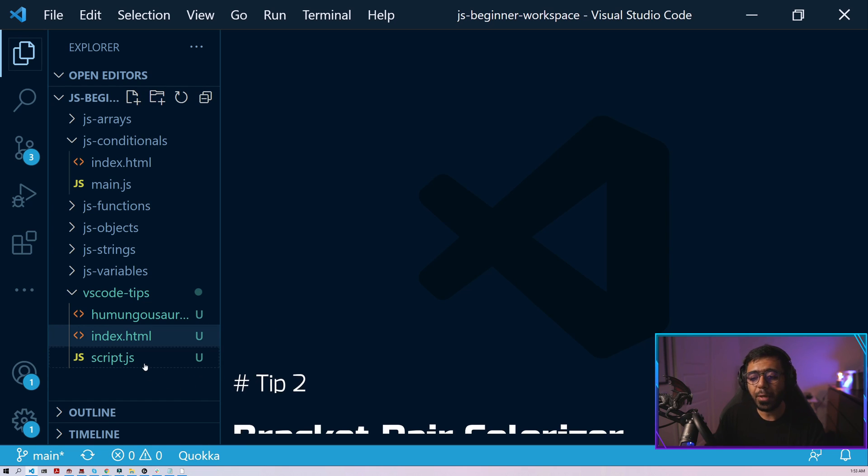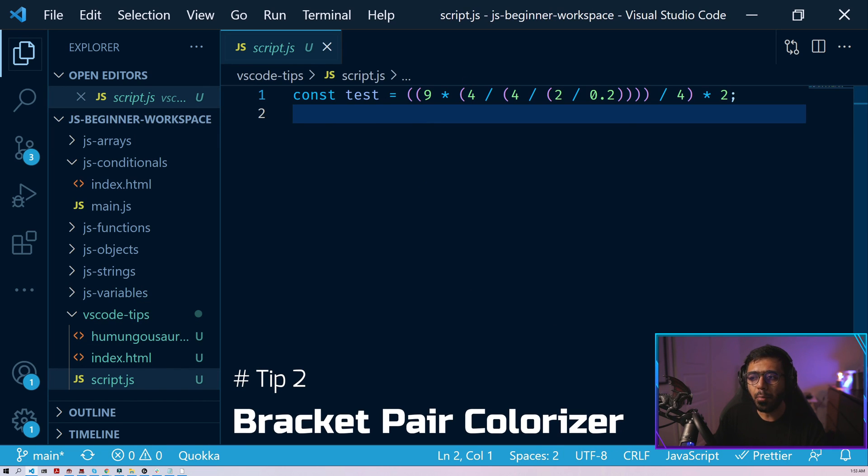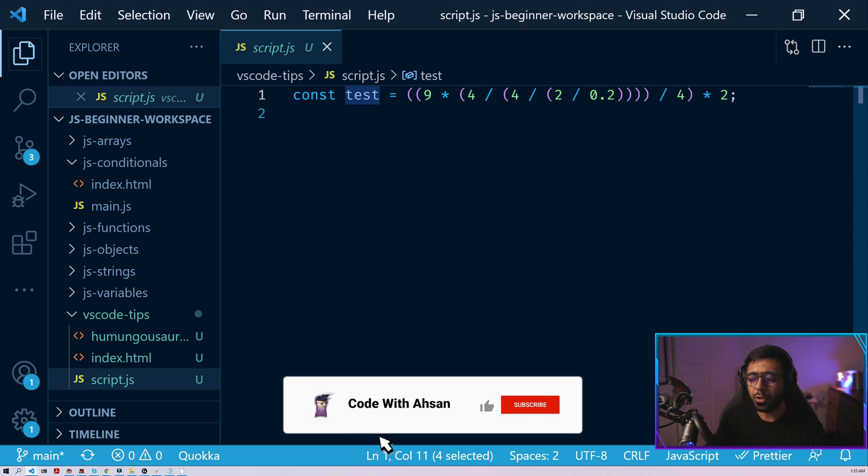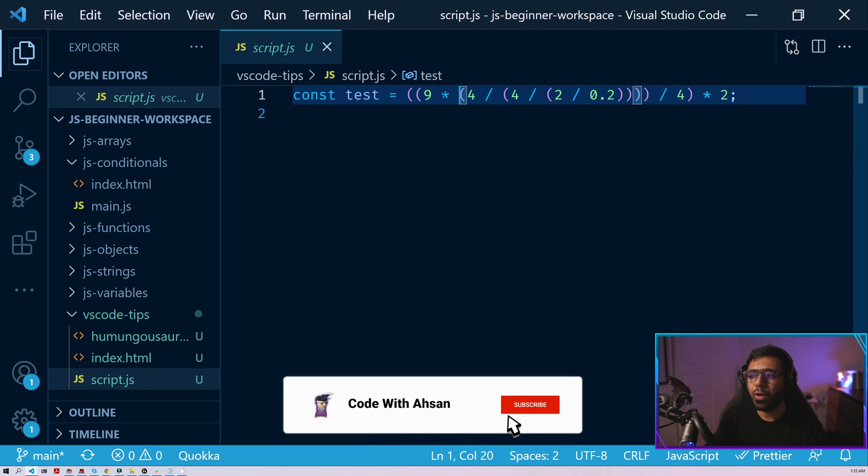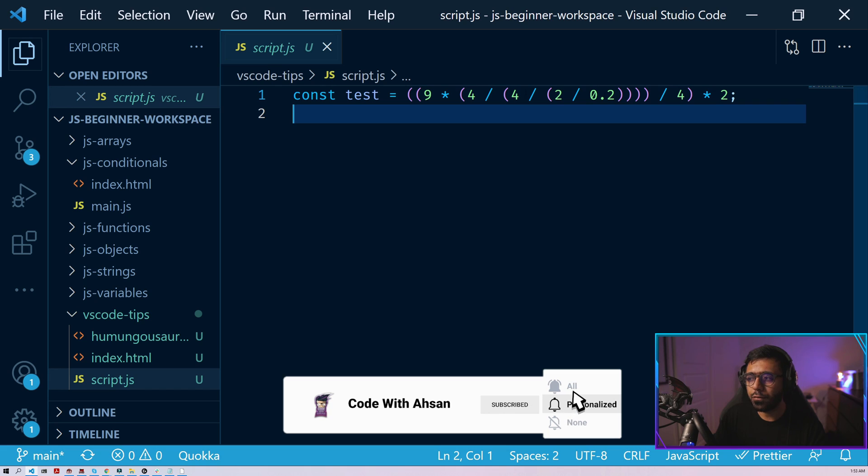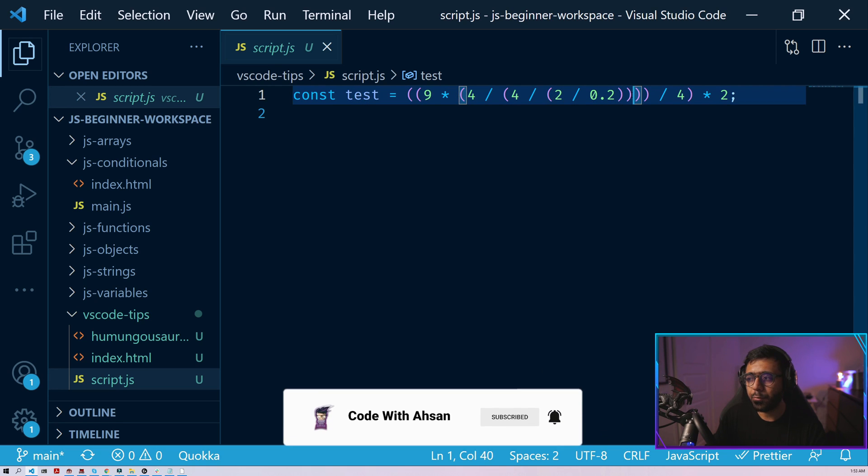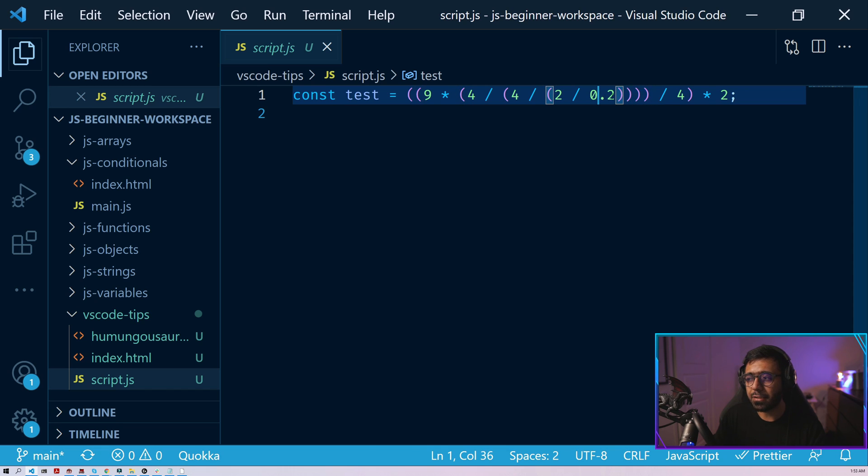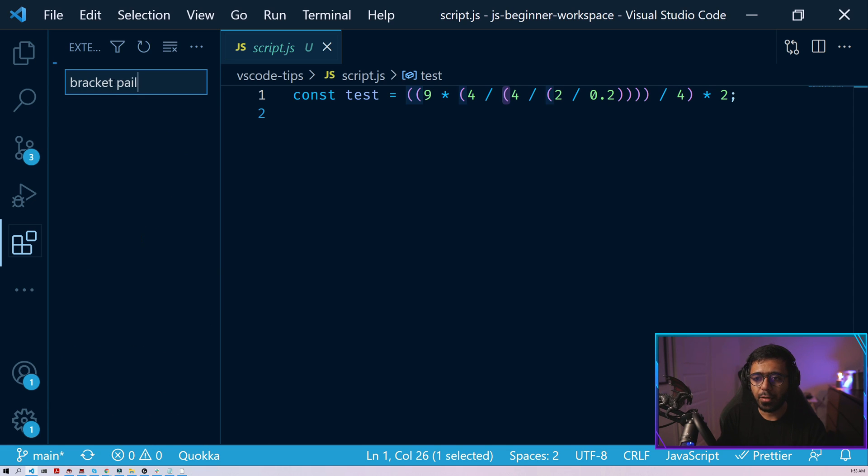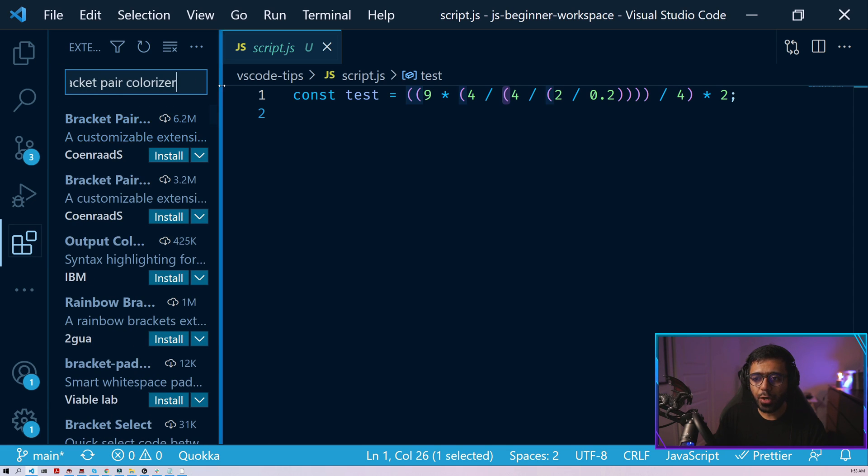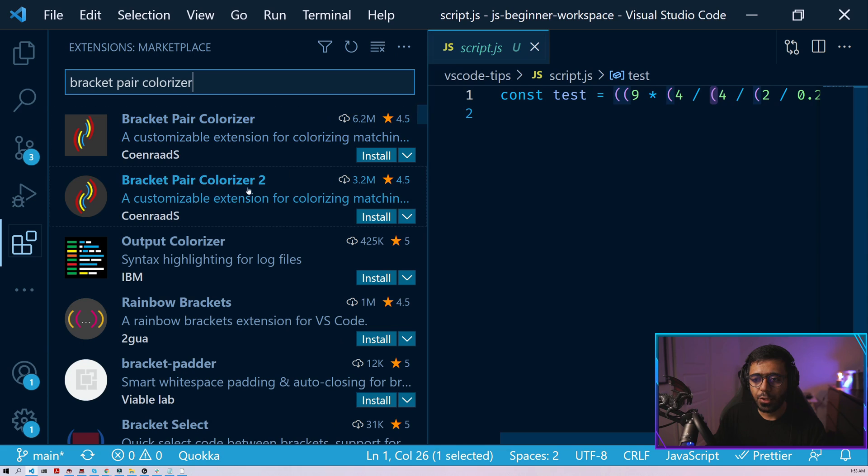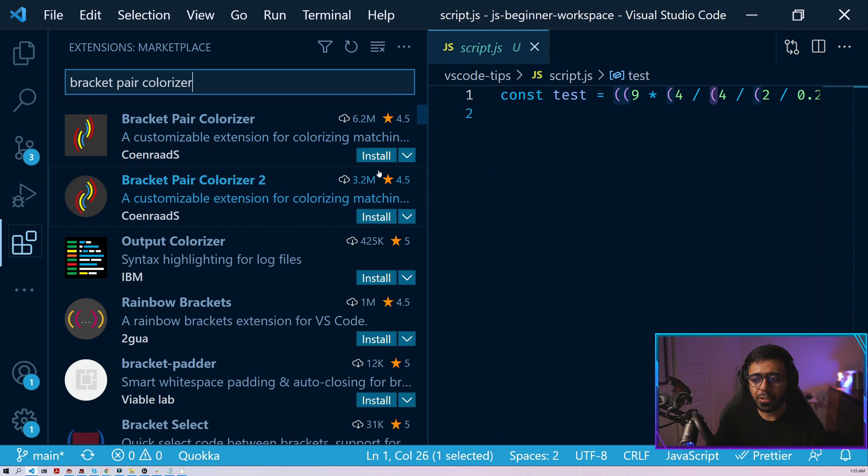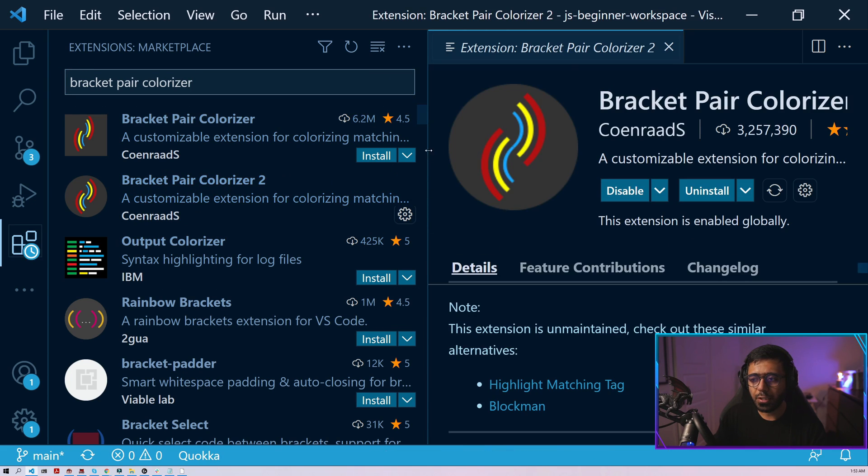Now, the second tip is for when you're using JavaScript and when you have complex equations like this one or complex conditions even, where you have to use a lot of brackets. Now, you can see that all of the brackets actually become quite confusing, specifically when we are looking at these tail ends. So what you could do for this one is that we have an extension that we call bracket pair colorizer. And then when you try to find this, you have to install the bracket pair colorizer too. So I'm going to install this one.